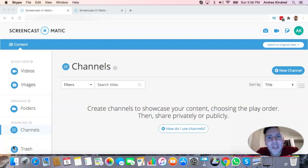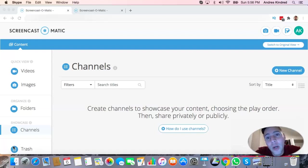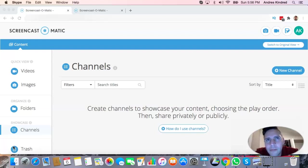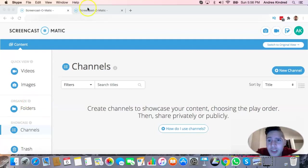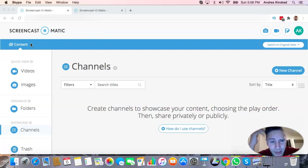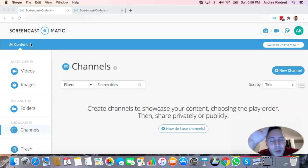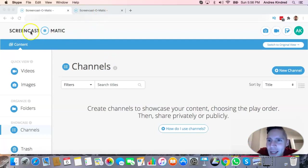Hello everyone, welcome to my channel, I'm Andres Kindred. Please leave a comment, give this video a like and subscribe. Today I want to share my latest discovery — a recording tool I just found out about called Screencast-O-Matic. I literally just signed in for it like half an hour ago and was trying to watch a little bit of the tutorials to learn how to use it.